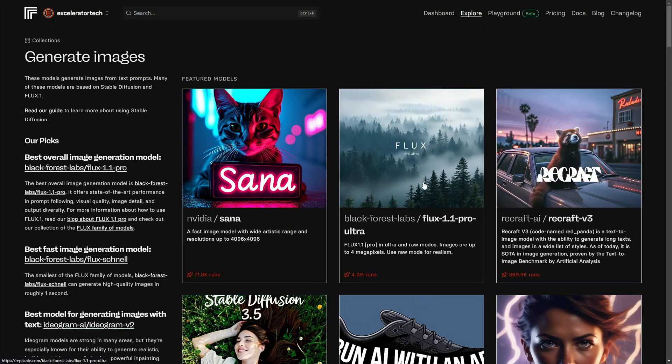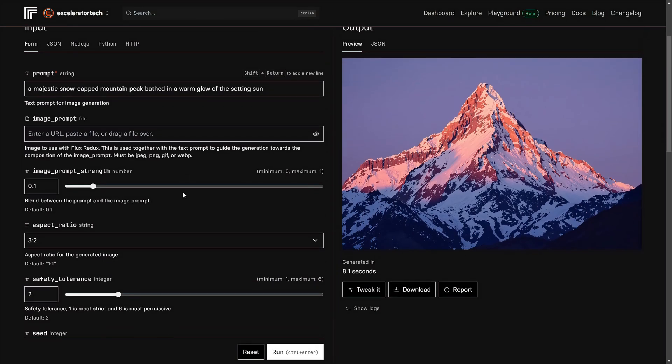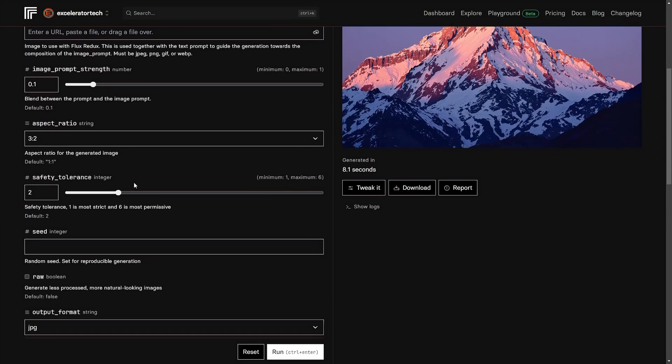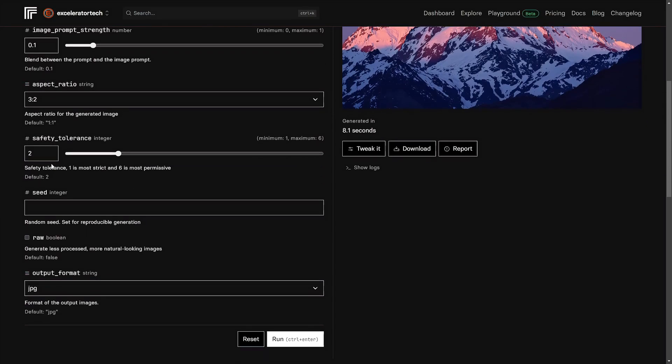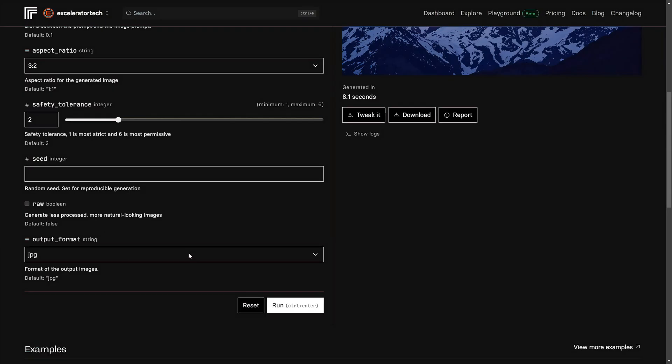Let's go over and take a look at Flux 1.1 Pro Ultra. The layout of the page is very similar, but you might notice some different things in the input form. Each model might have different settings that you can adjust. Here we have a prompt, an image prompt, image prompt strength, aspect ratio, safety tolerance, seed if you have one, Flux 1.1 Pro Ultra also has this raw setting. If you check that box, the image is supposed to look more natural or more like a picture somebody would take rather than being overly processed. This model lets you select the output format. You can have a JPG or a PNG.